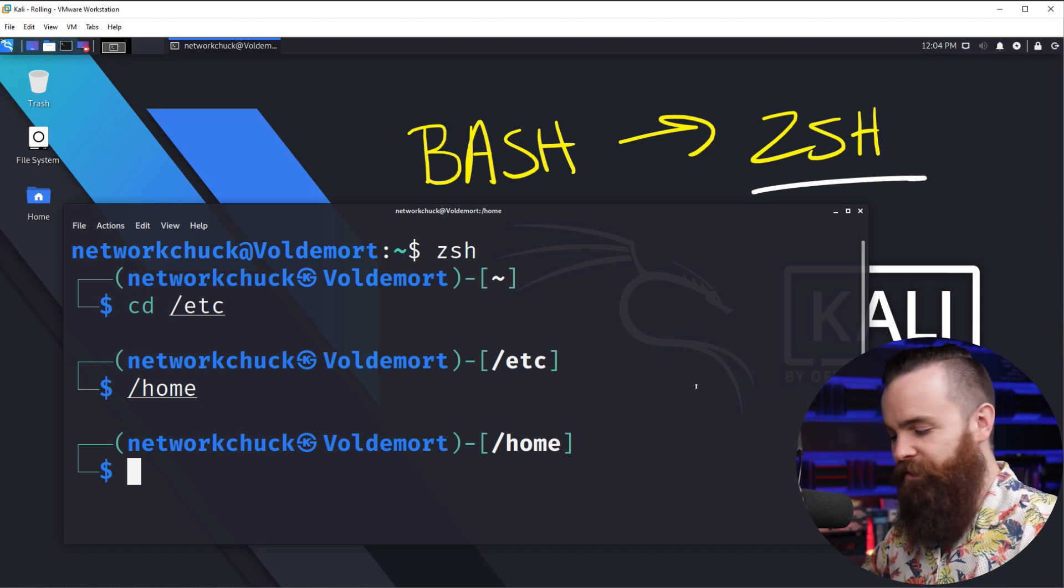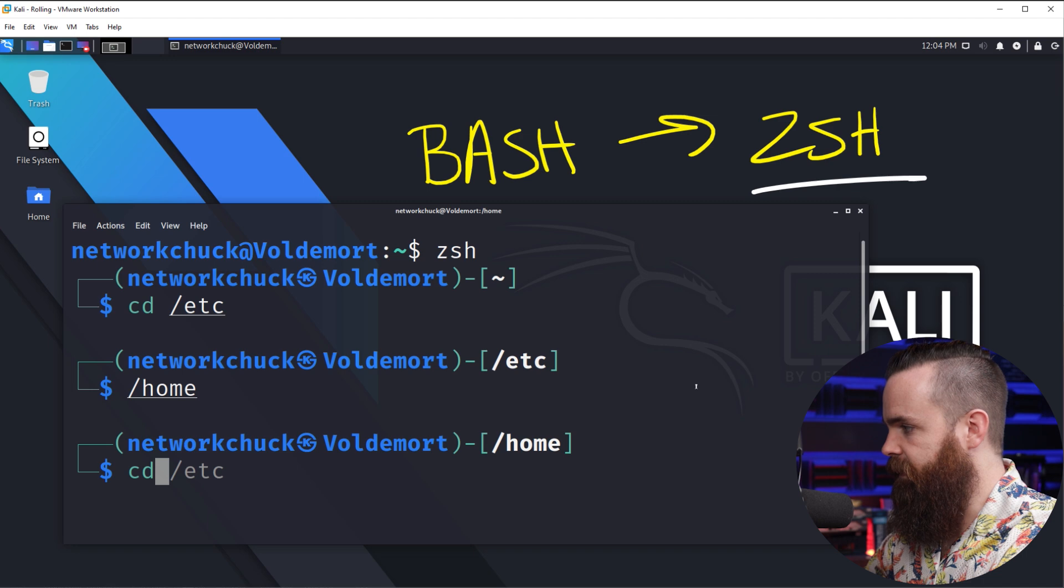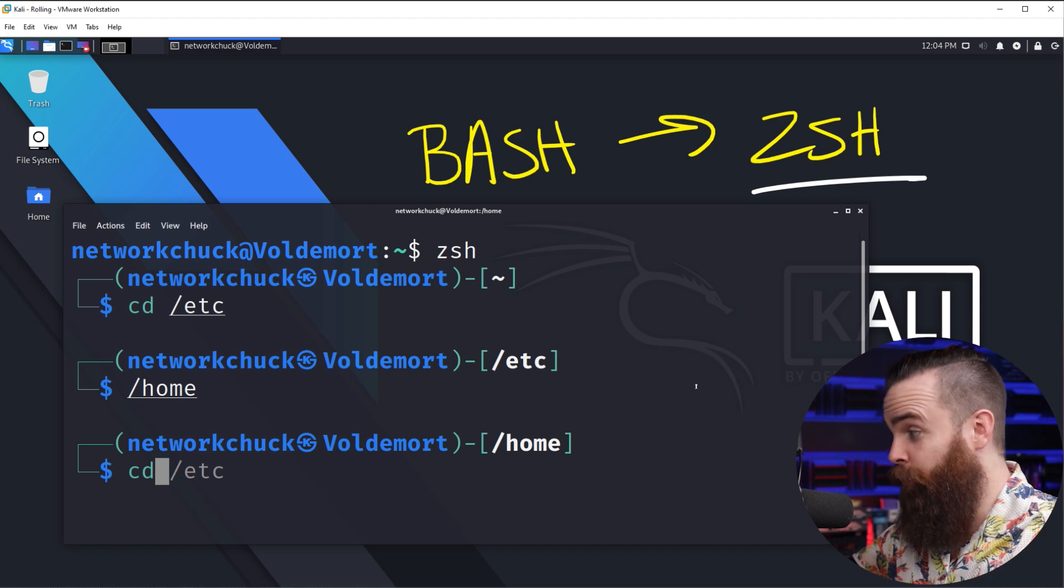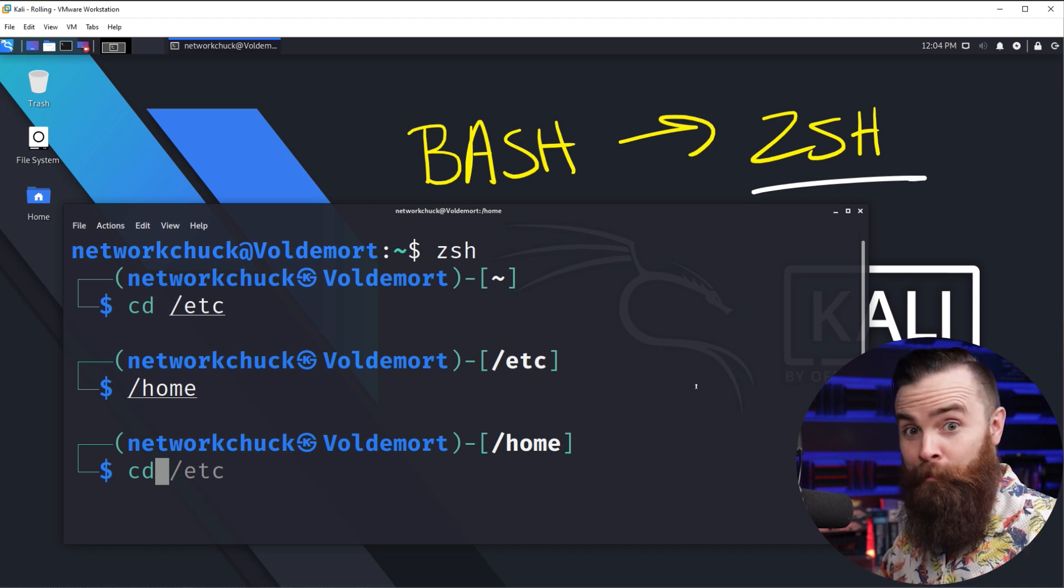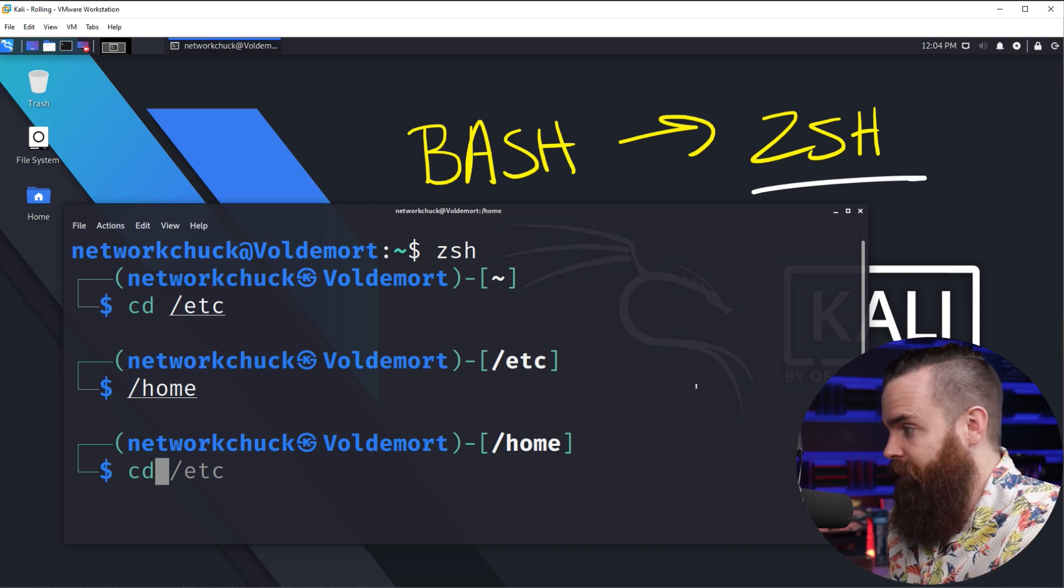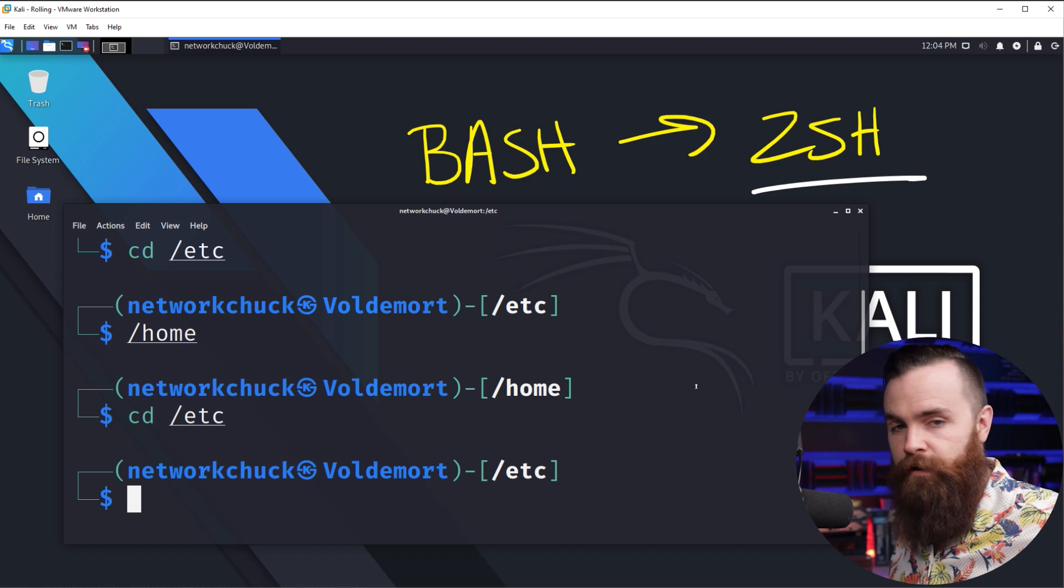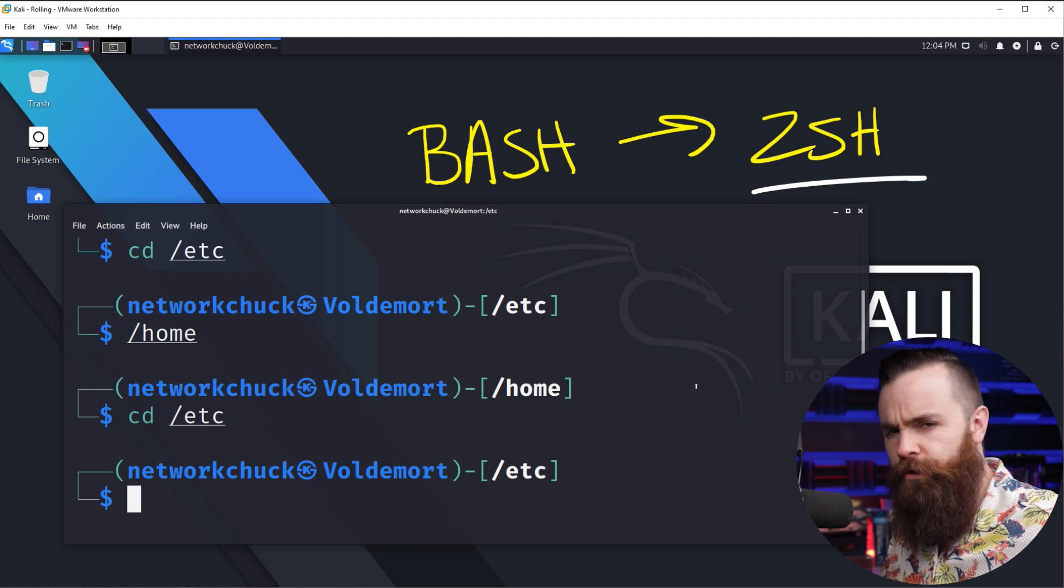Now what's also cool is the command autocomplete. So if I start typing in CD, look at that, notice. Boom. It already knows what I want to do. So if I just type in the right arrow, it completes the command for me. That's pretty cool.